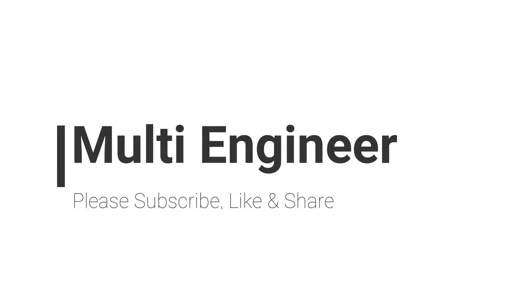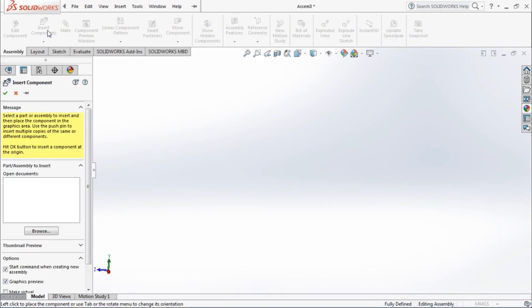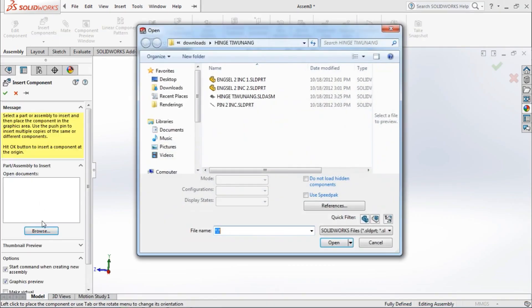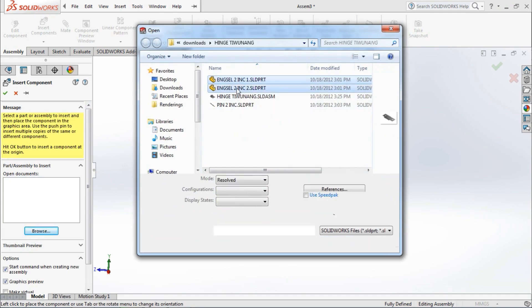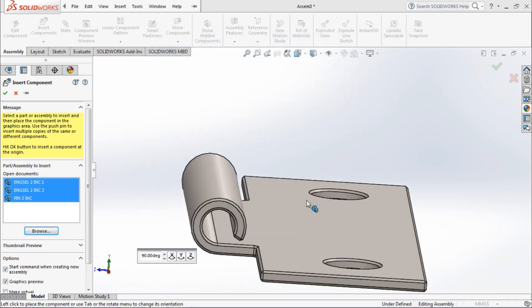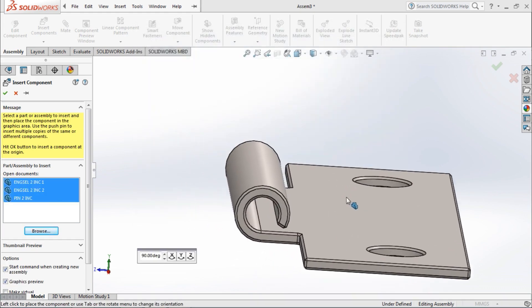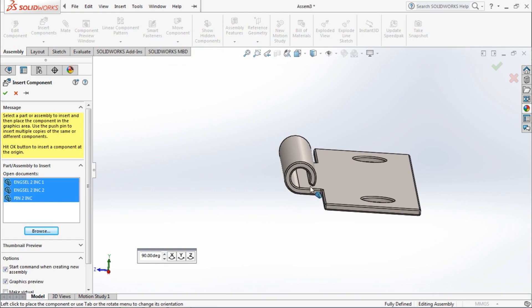Hello and welcome to my channel. Today I will show you about the limit angle mate, which is an advanced mate that allows you to specify a range of angular values that a component is able to move. So please insert the parts.